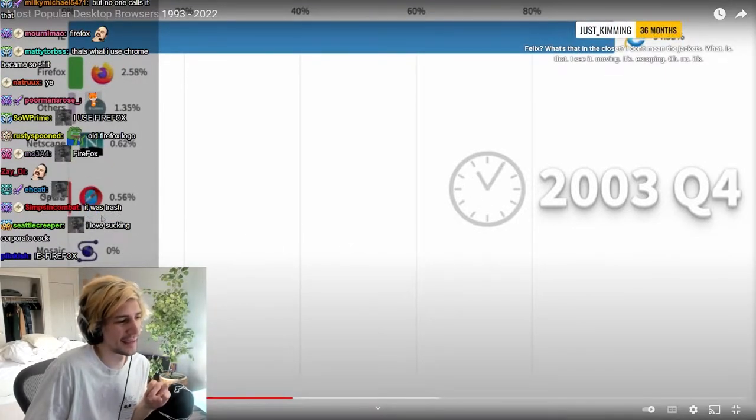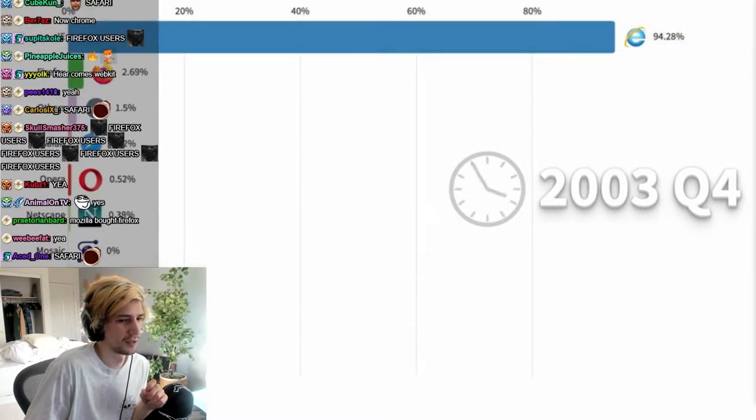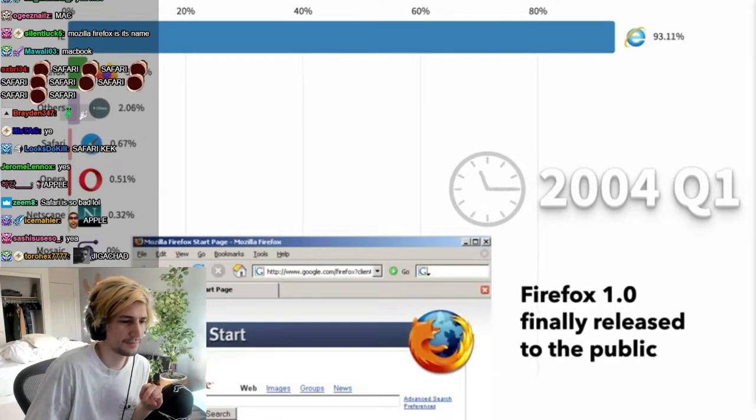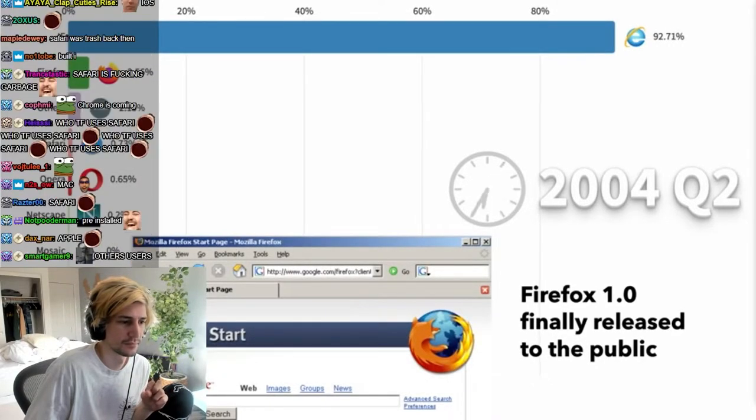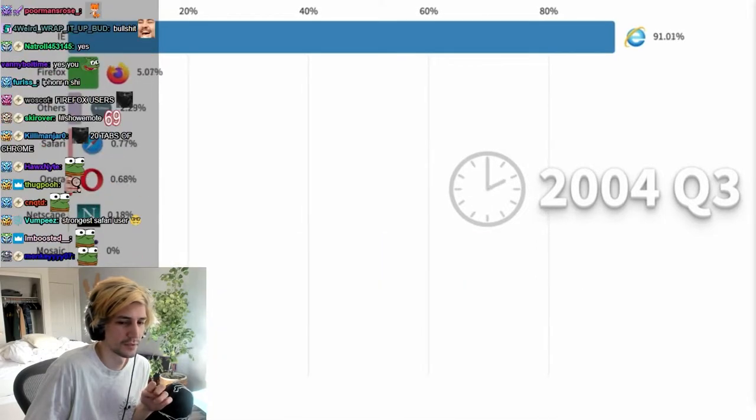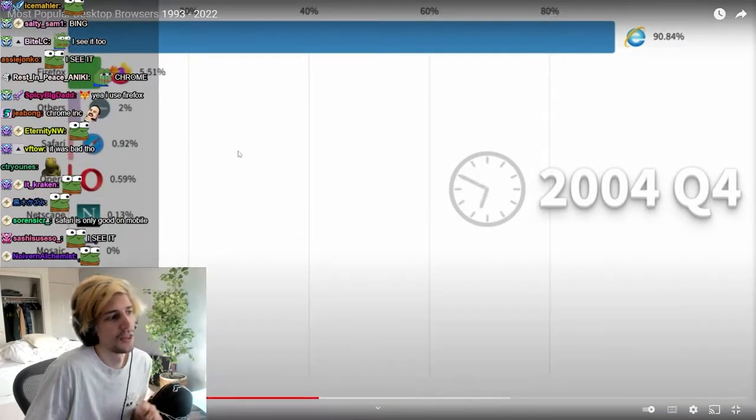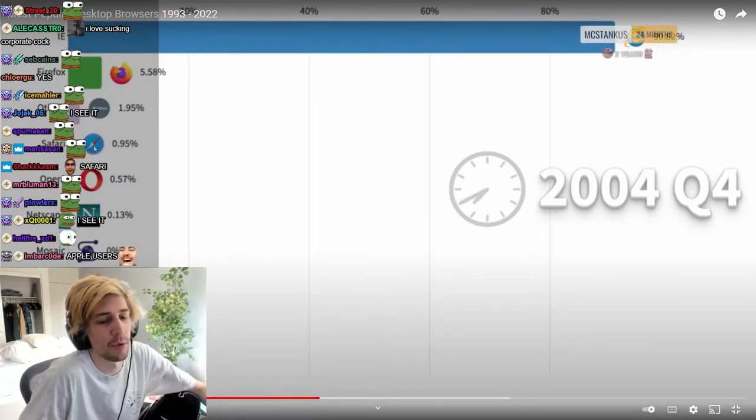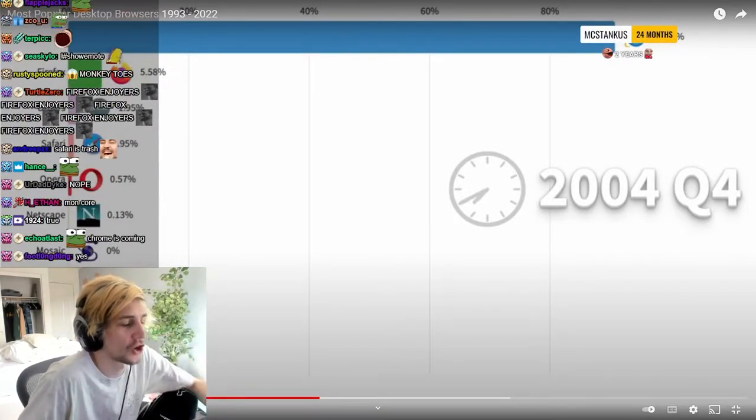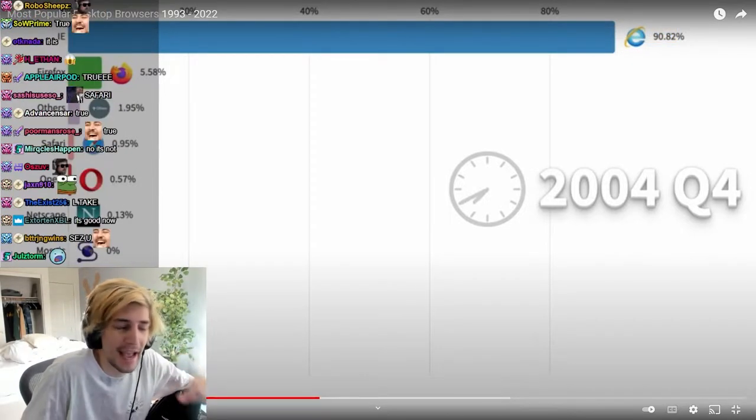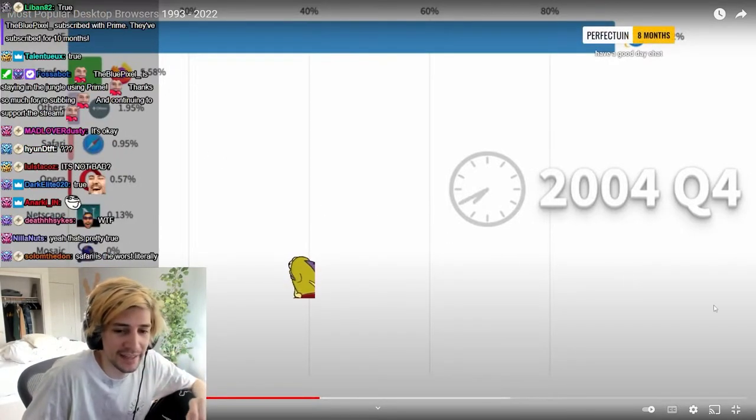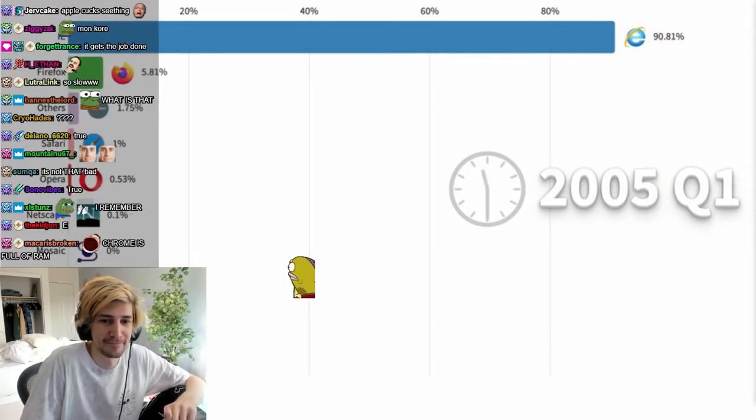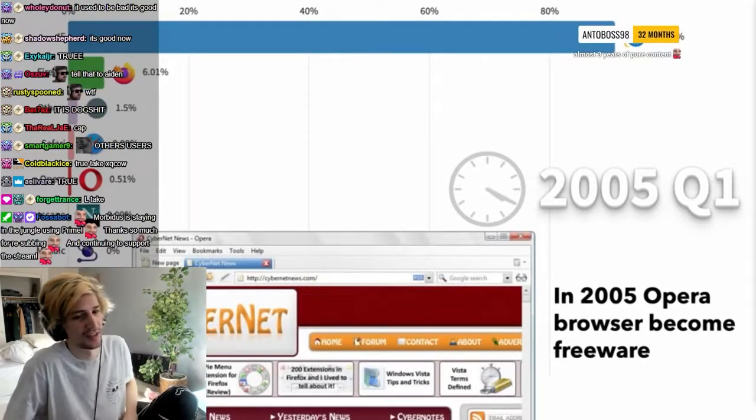Safari because it came with the Mac. What's that in the closet? I don't mean the jackets, what is that? It's escaping! No, Safari was bad, it is bad, and will always be bad. Safari is dog, okay? You're not even an excuse for the absolute misery that is Safari. It is so bad.